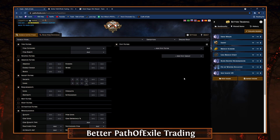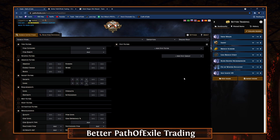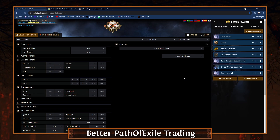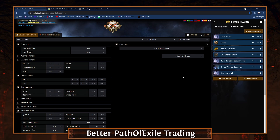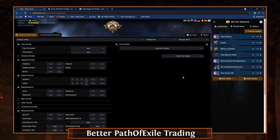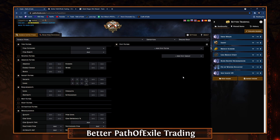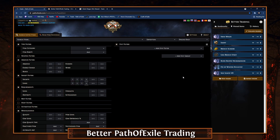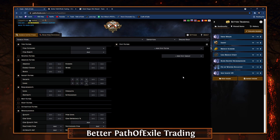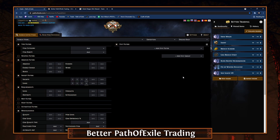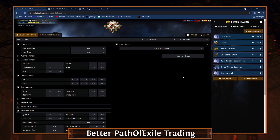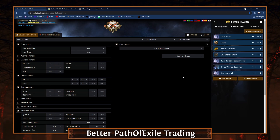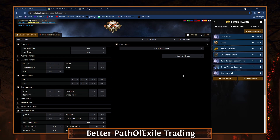So what is it? It's called Better Path of Exile Trading — basically it's an extension through Chrome or Firefox. I'm using it through Chrome. I did try it on Firefox but it said it's not going to get updated any further through Firefox, so I would definitely suggest you guys go through Chrome.